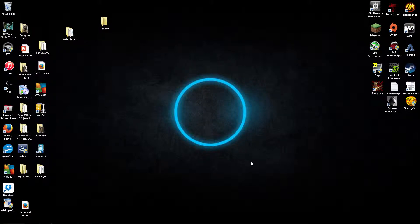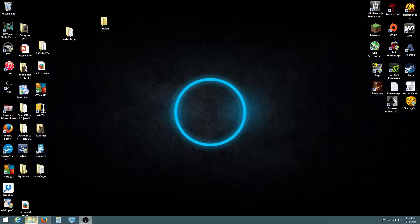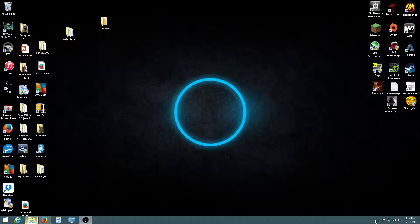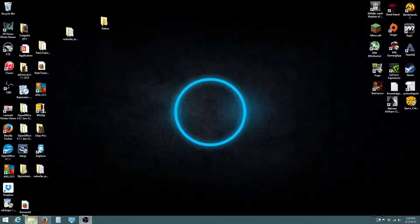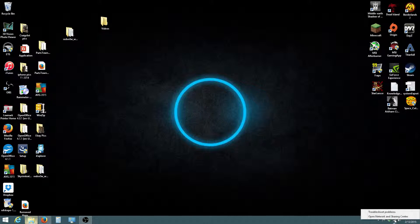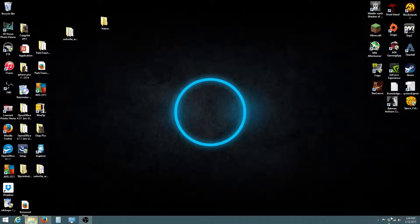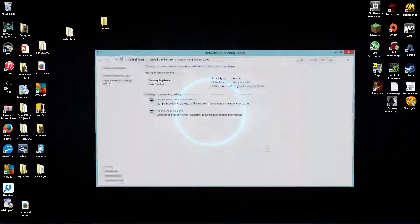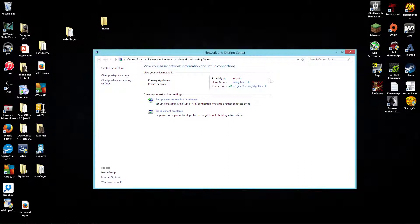So a quick way to do that would be to go down here to the corner—and you have to be connected to your network to do this. This is just to find out for other people coming over or something like that. So you right-click on this wireless icon and you hit 'Open Network and Sharing Center.'